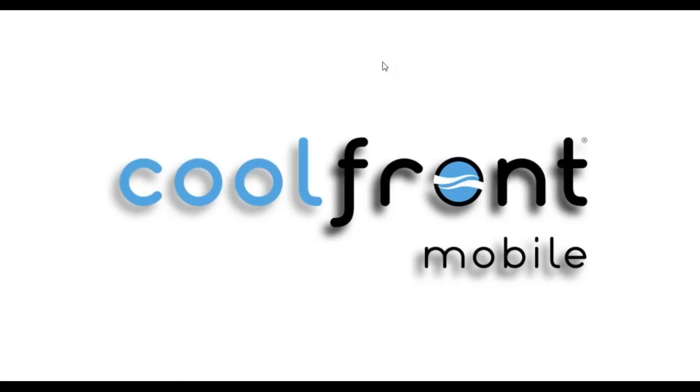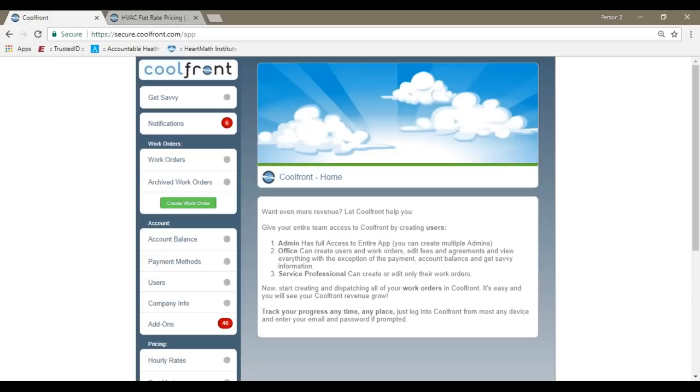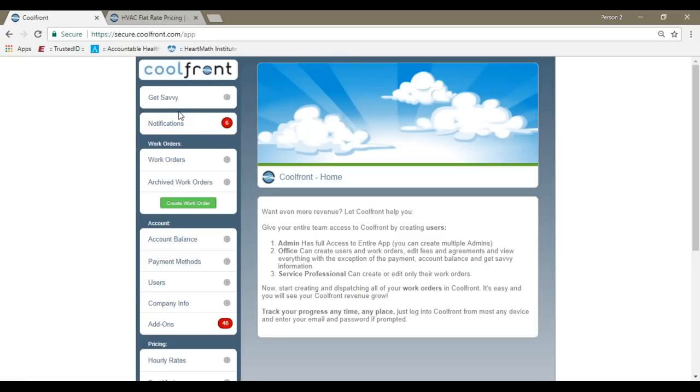Let's take a look at the Coolfront Mobile account. Currently, you're looking at an admin view, as I would be the first person that registered for the account. We'll start from there. On the left-hand side, here's our home screen of options.